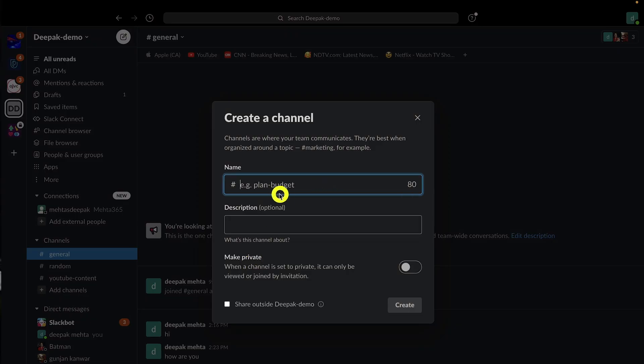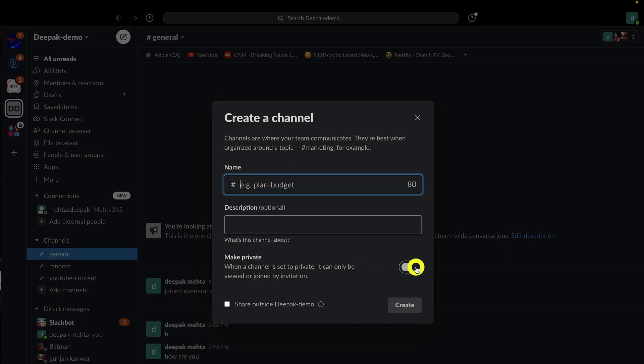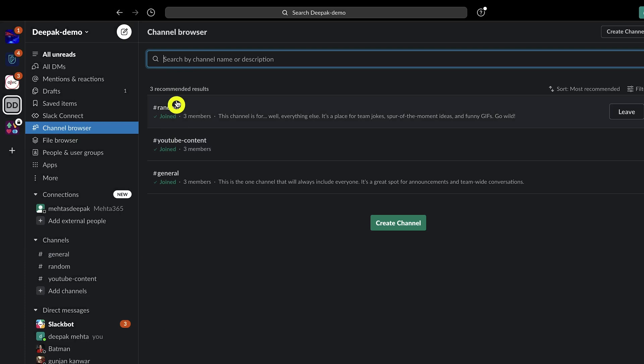In Slack, by default a channel is created as a public channel and you have an option to turn it into a private channel. You can go to a channel browser and join any public channels inside that workspace. Slack allows file sizes of around 5 GB of storage on the free version and that number increases once you move on to paid plans.